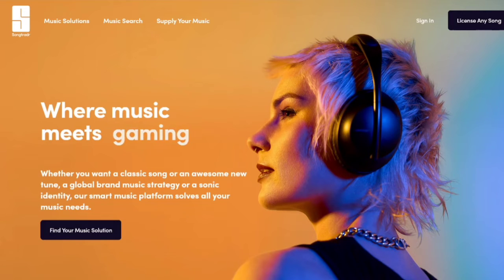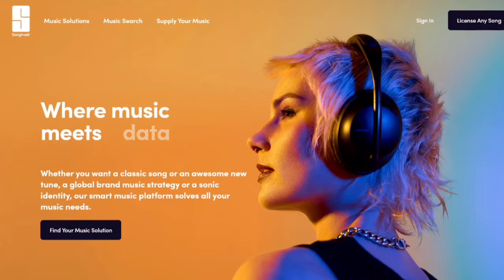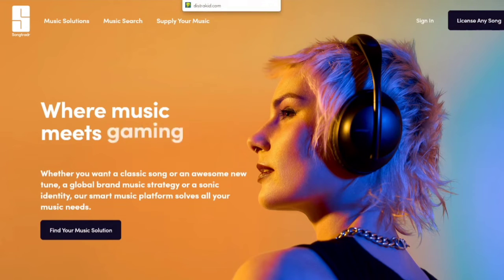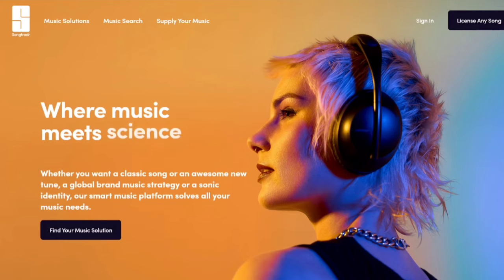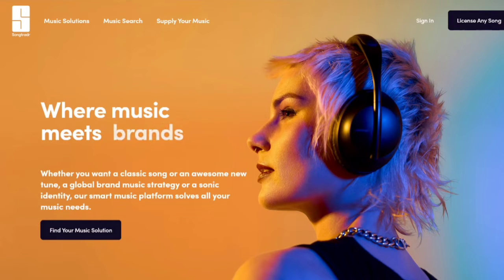Music distributor sites don't just distribute to Spotify — they distribute your song to Apple Music, YouTube Music, Deezer, and much more. But Spotify is the most popular one and everyone wants to get their music on there. If you don't want to pay, use SongTradr. If you want your song out really quickly, use Distrokid. SongTradr takes about two weeks to put out your song — slower than Distrokid, of course.